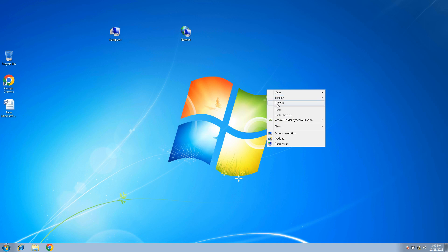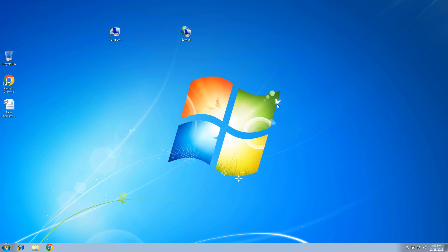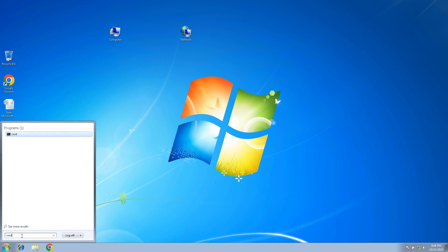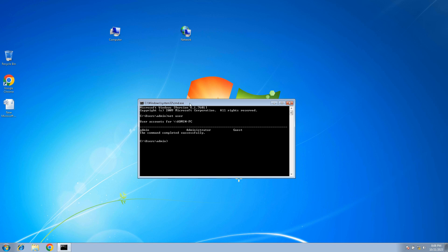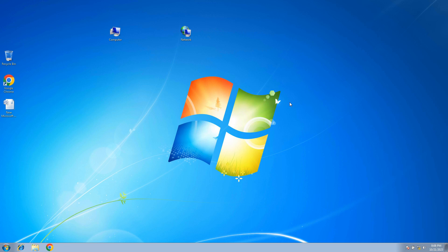Now let's check the first settings. You can see how many users have been created. Open CMD and run the command to check users. Using the 'net user' command, we can see we currently have one user with administrator rights — the admin user.